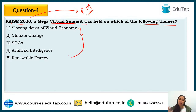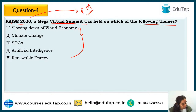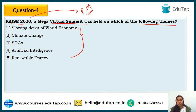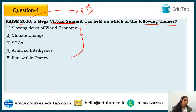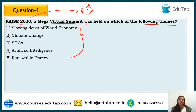Let me tell you — this mega virtual summit's theme was Artificial Intelligence. RAISE 2020 stands for Responsible AI for Social Empowerment. Note: this current affairs session is specifically for IB ACIO examination. For RBI, which has 80 marks with 60-65 marks from current affairs, we are separately running a current affairs marathon series.